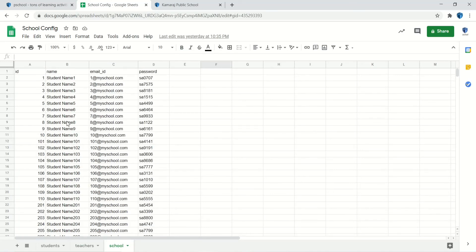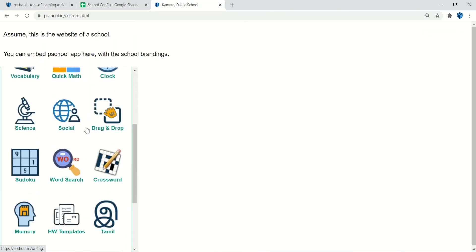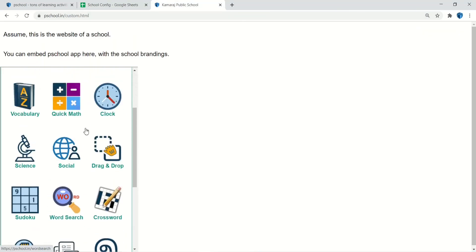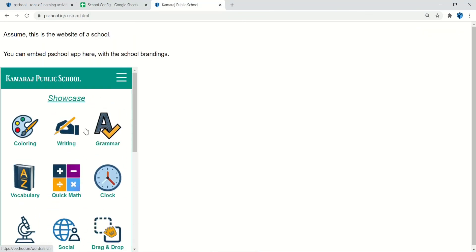The school has to communicate the details with everyone. If the school has a website or mobile app, then it is possible for them to embed PSchool app inside their app.